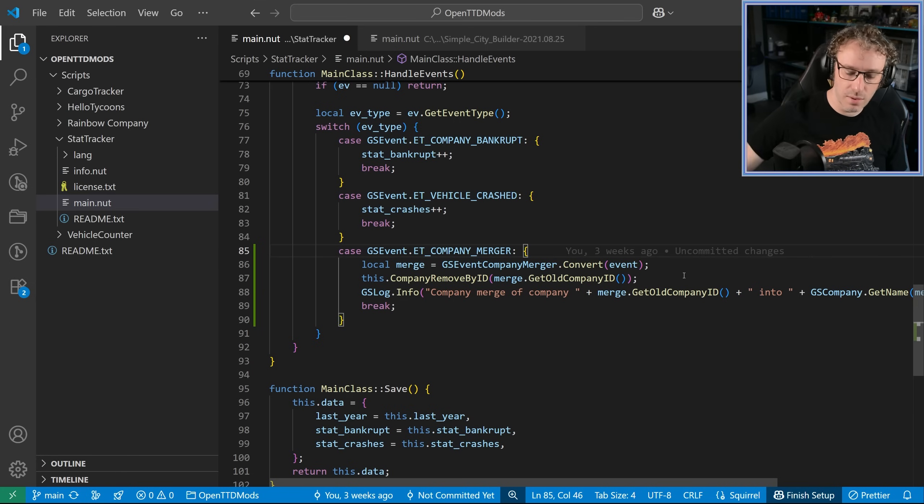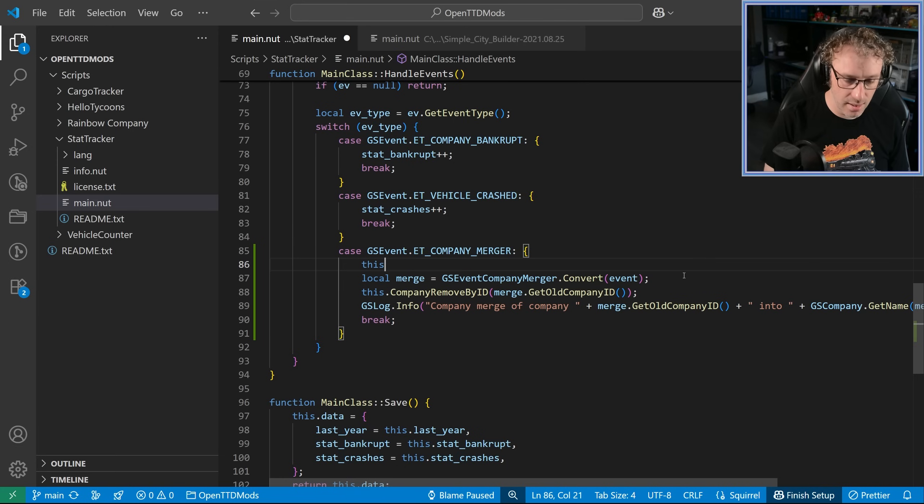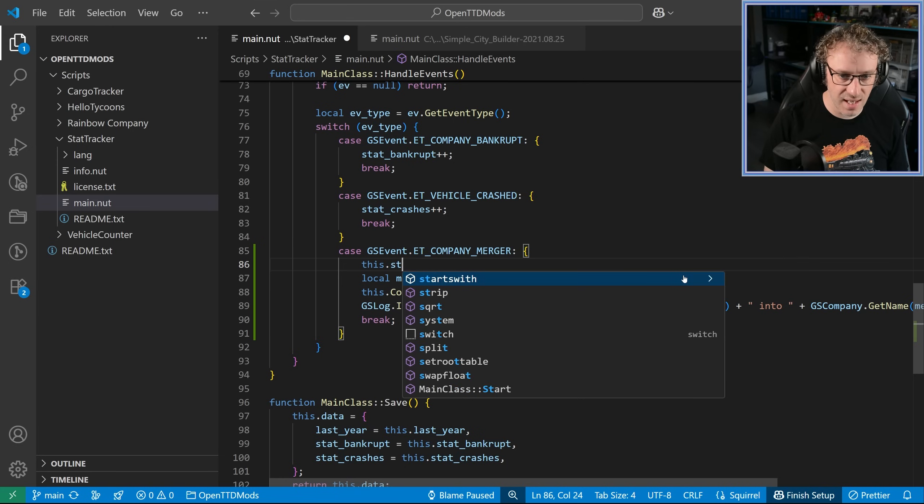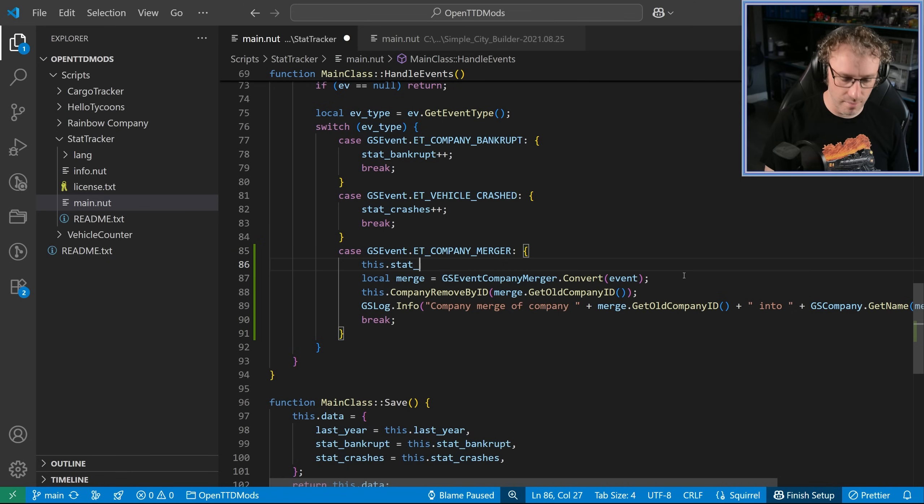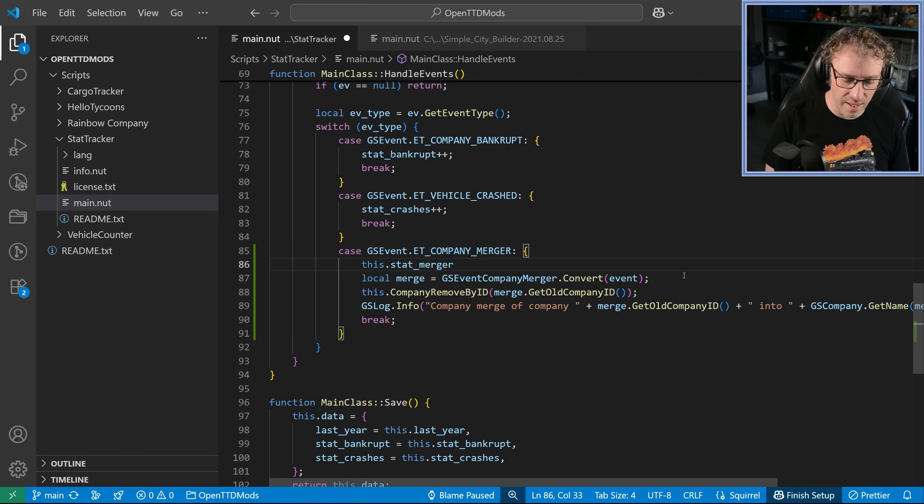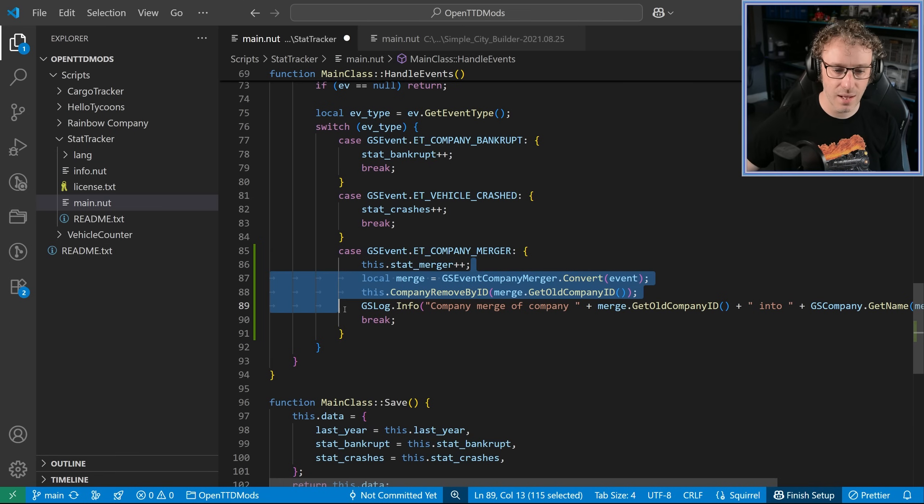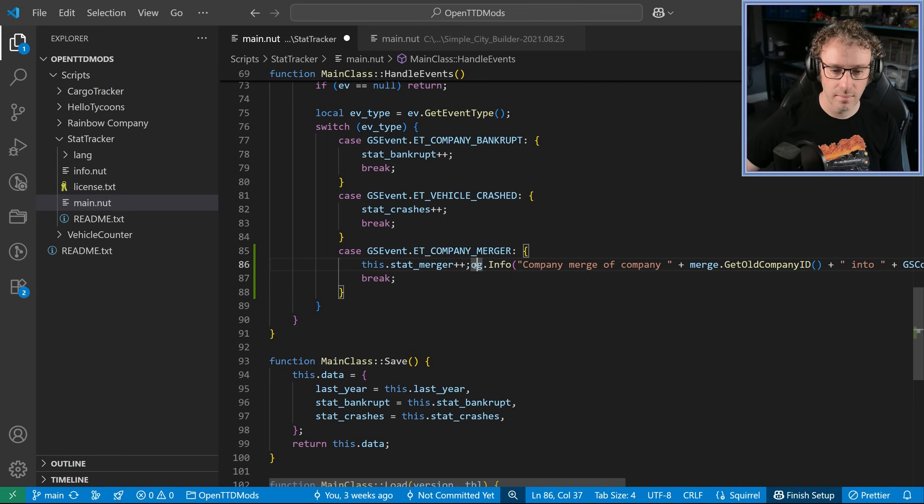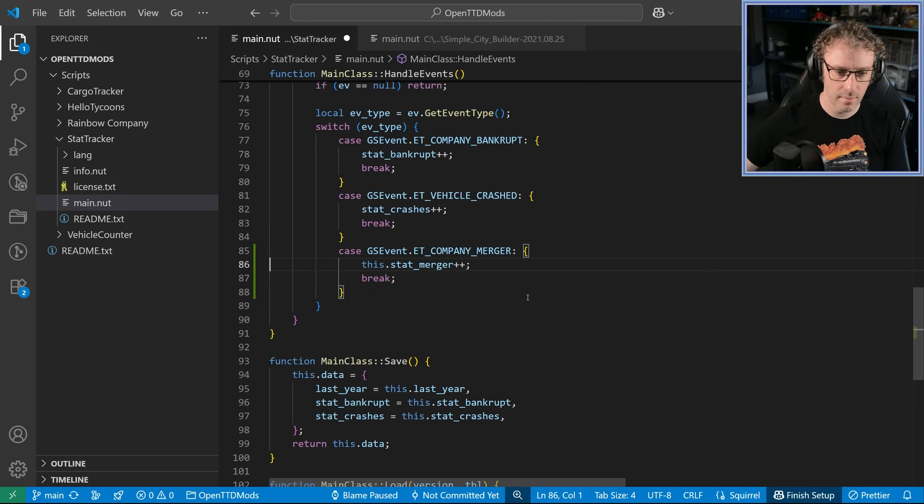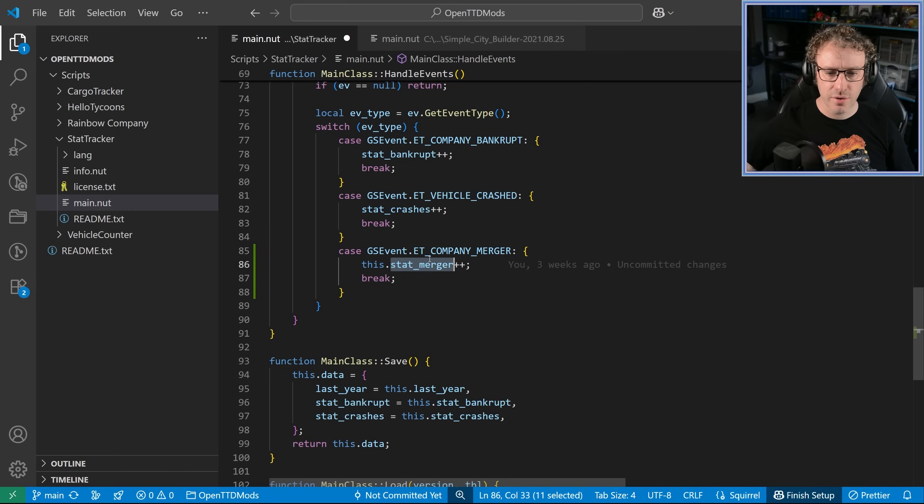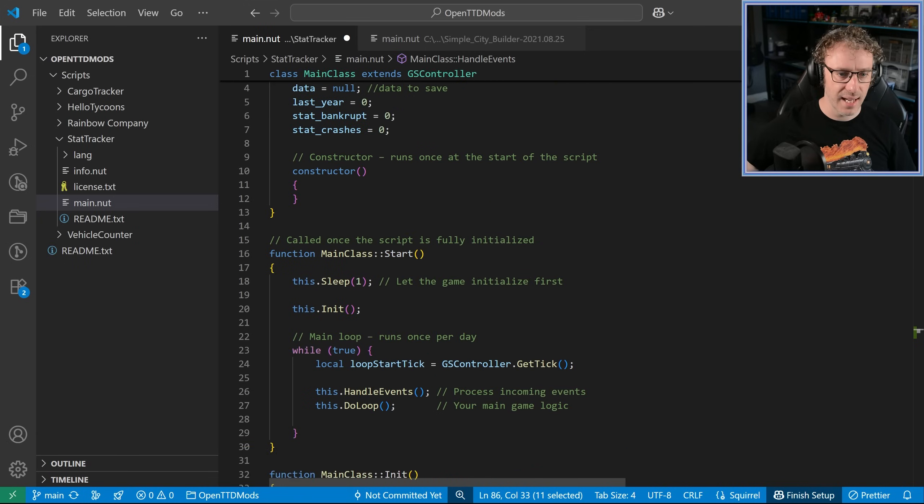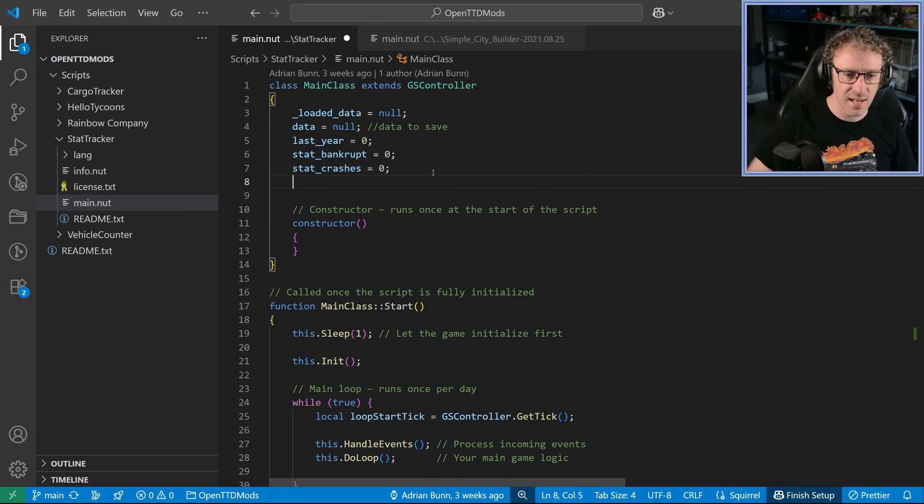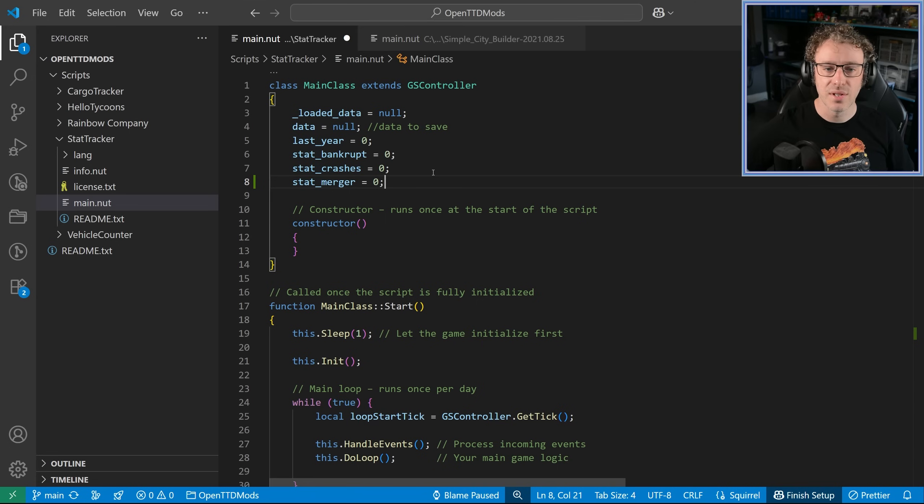So what we're going to do is we're going to have a variable within this class, and we're going to call it stats merger. Now, what we'll then do is do plus plus to increment that statistic, and that's it. We're not going to do anything else. We're just counting them. So now we've got this event being recognized by our script, and this stat is going up. The problem is that isn't actually a variable we have. We need to add that.